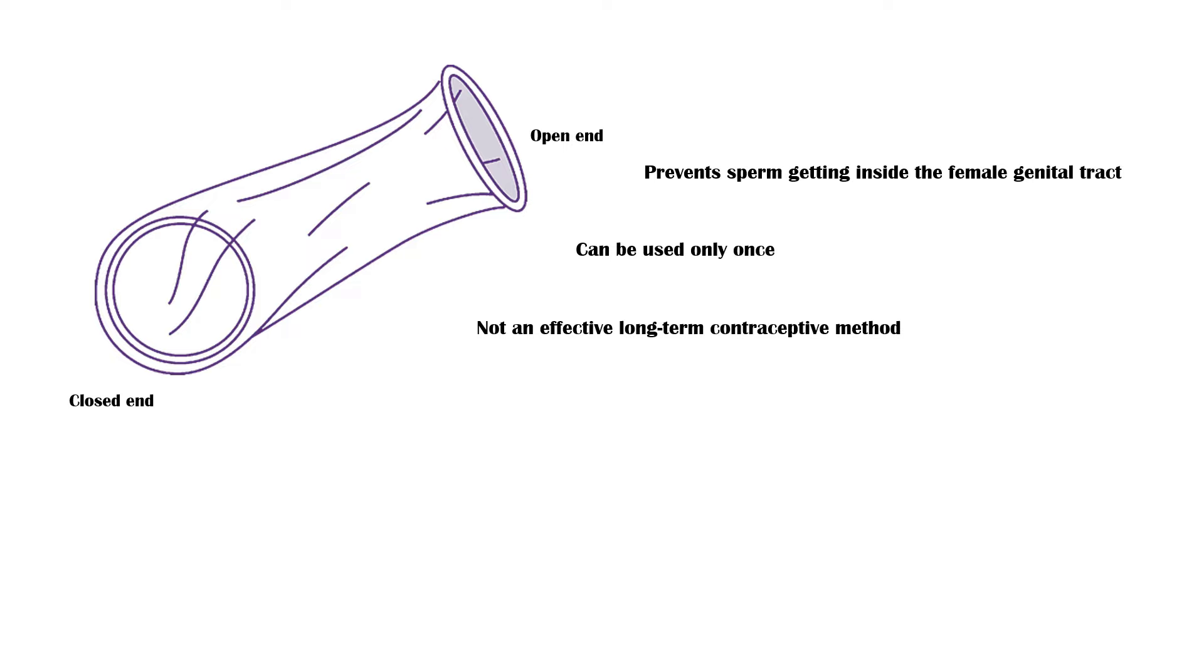When the female partner wears a condom, the male partner does not need to wear one. Advantages of female condoms include the following.